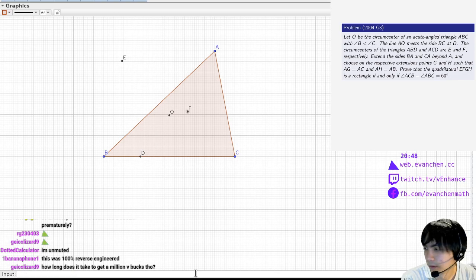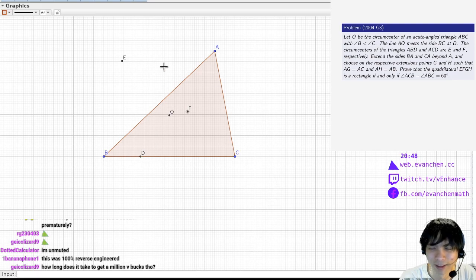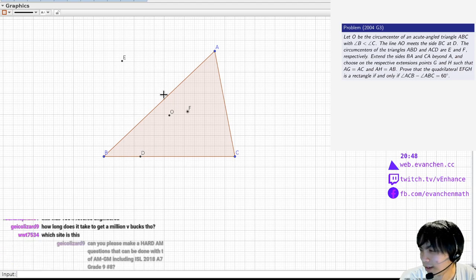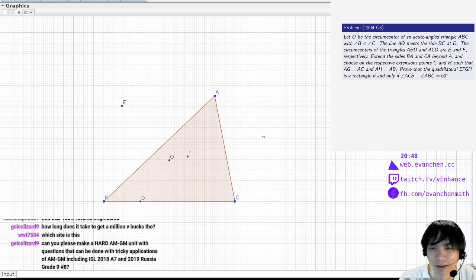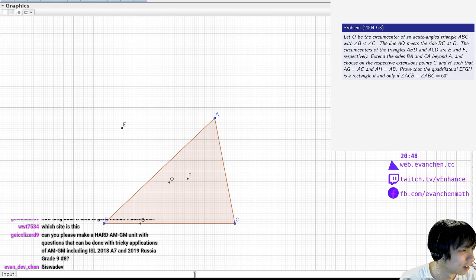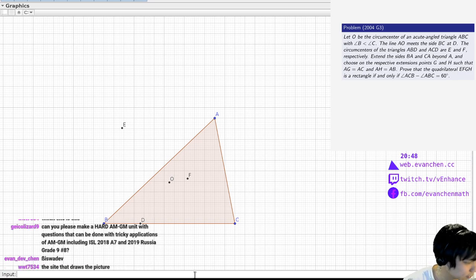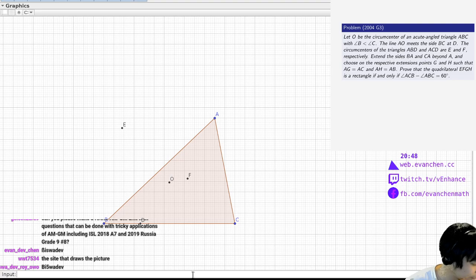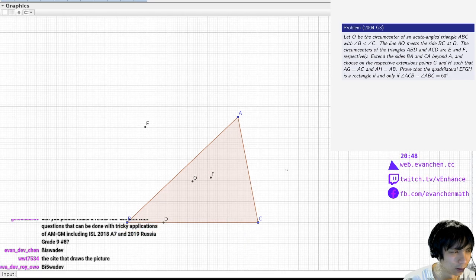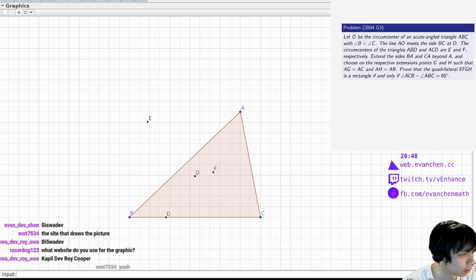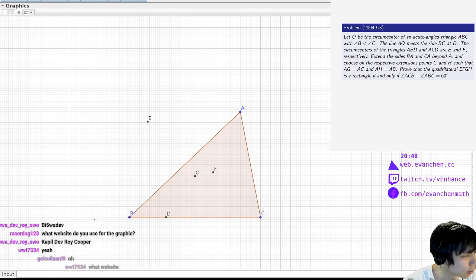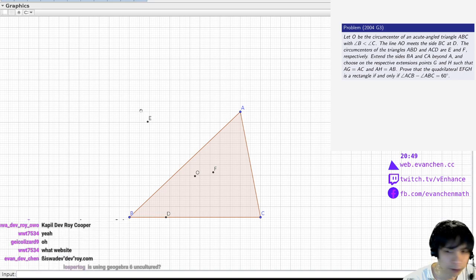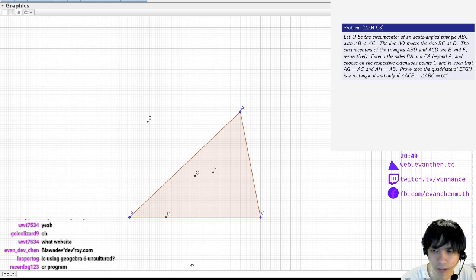So AEF, and then extend BA and CA beyond A, such that A, G... What? Like, oh... What? Make a hard AMGM unit? I think that's almost... I don't know. I think my reservation about that is I don't want you to know that much about exactly what the correct thing to do is. What website? This is just Yoji, bro. It's not a website. It's the desktop app.